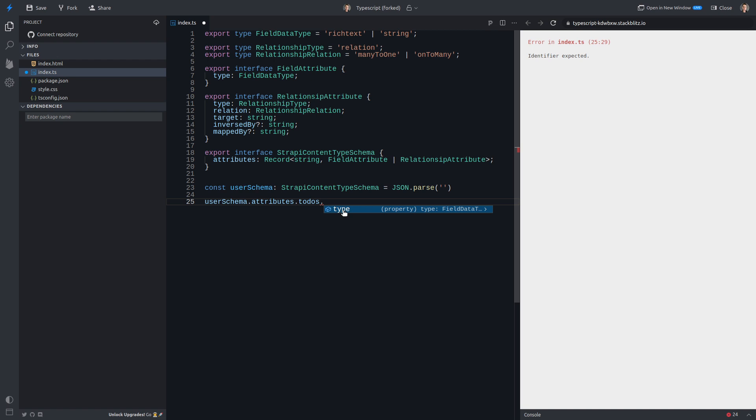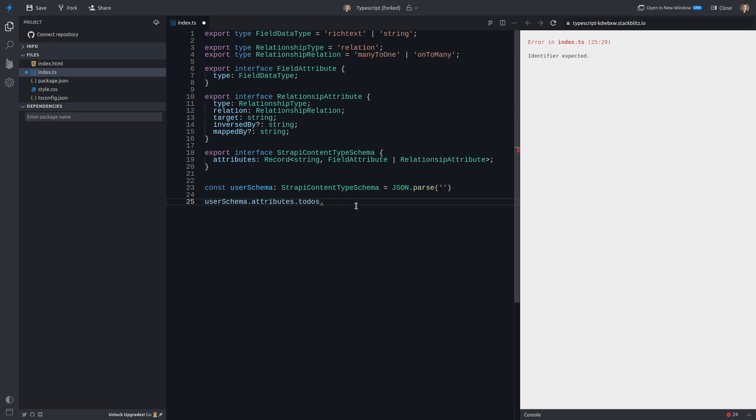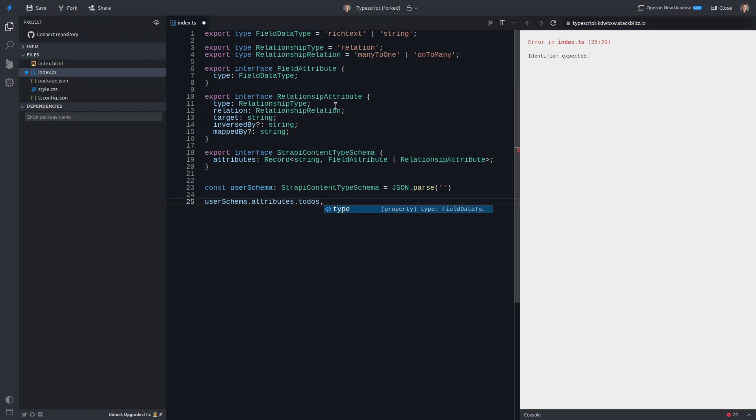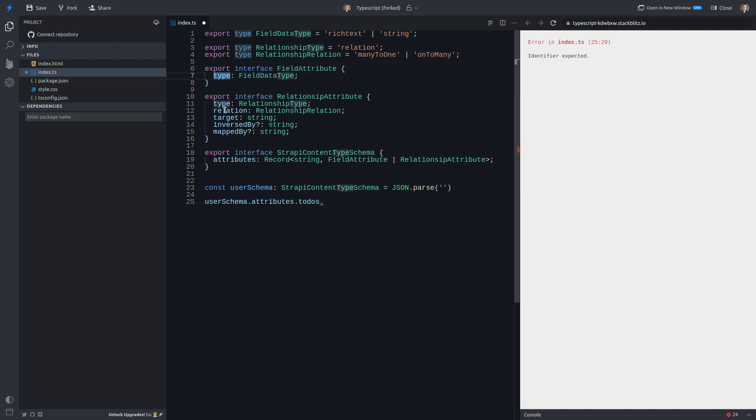And now we only get type available to us. And the reason we're getting type, and in fact, let me tell you what I thought. Originally, I thought, oh, it's automatically thinking that it's a field attribute. Maybe it's just taking the first one. But that's actually not what's happening. What it's doing is it's saying what fields are similar in both the field attribute and the relationship attribute. All right. So they both have a type, and that's why type is showing up here. All right. It's not automatically assuming this interface. It's noticing that both of them have type, and therefore it shows up.